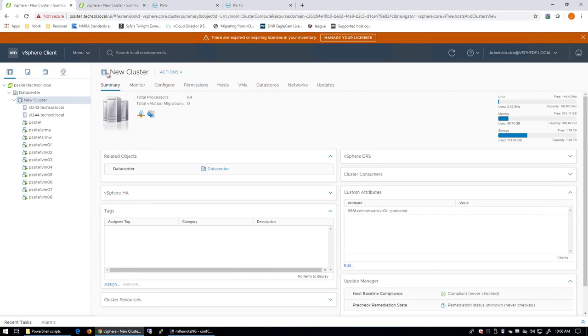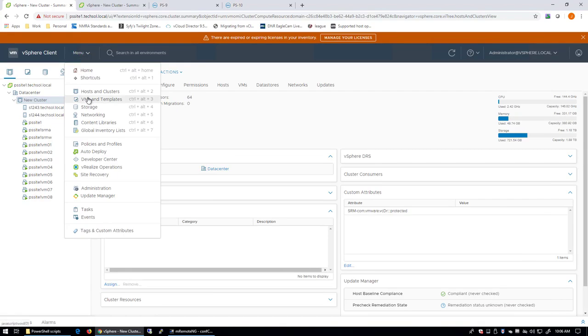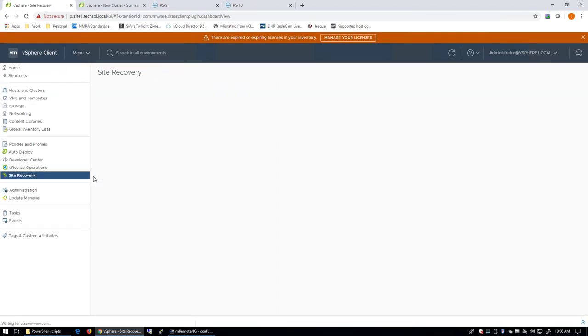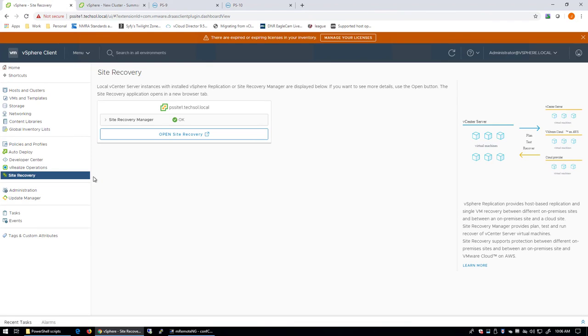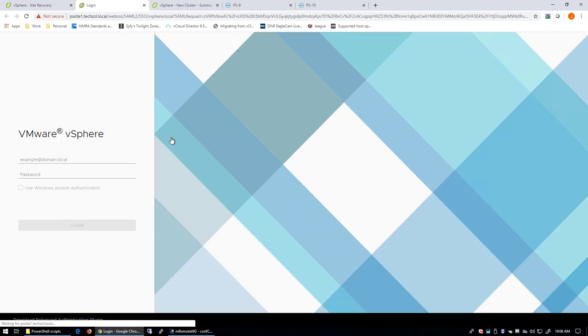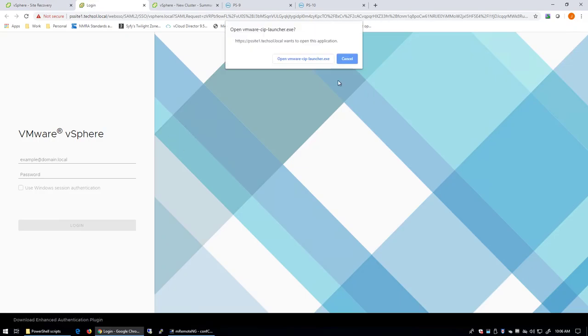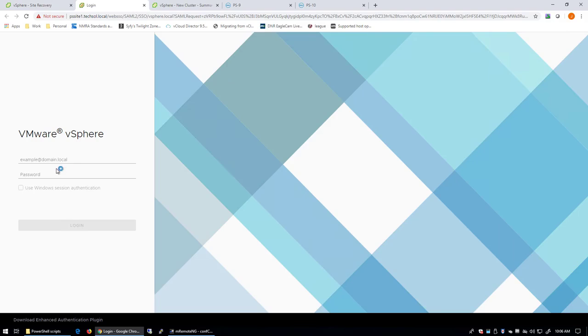Within the vSphere client, I will now go to Site Recovery. We'll open Site Recovery and we will log in.